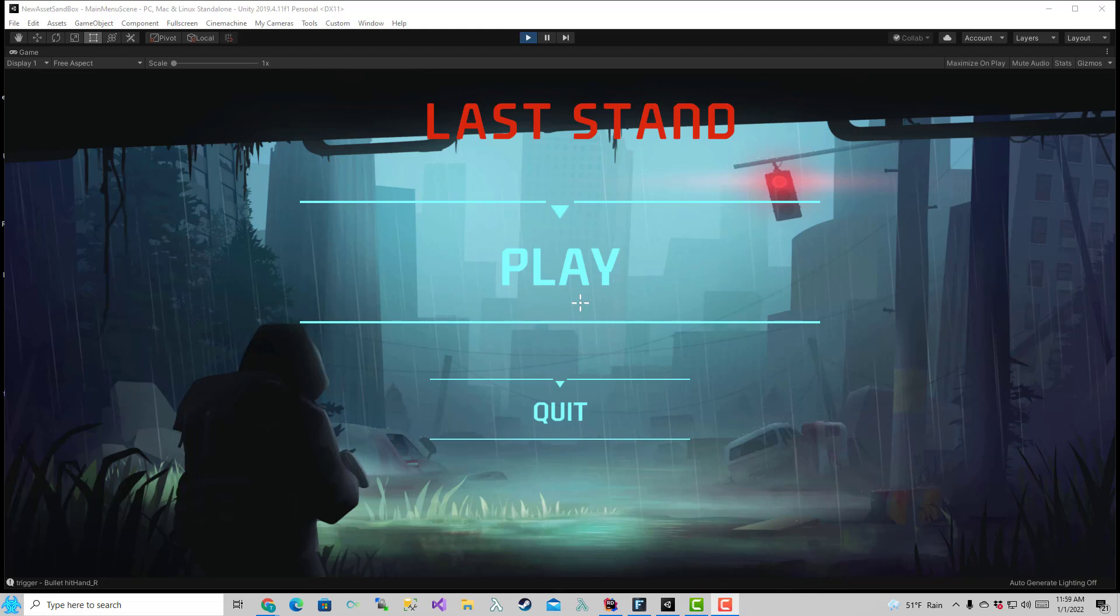Over the weekend I worked on some of the UI related screens, so the main menu, the level selection screen, the pause menu, the loading screen, all that type of UI related stuff, started working on kind of ironing that out.